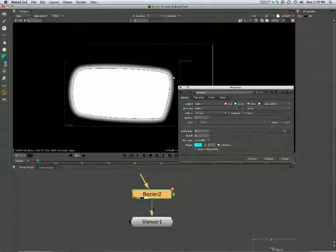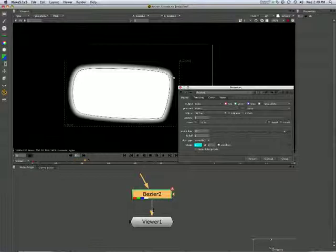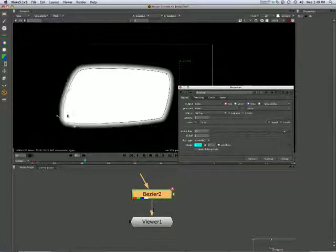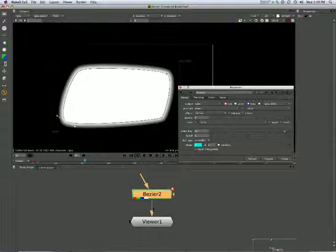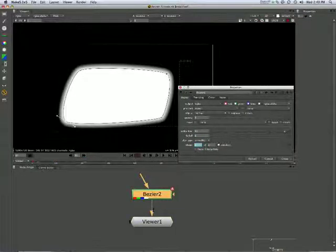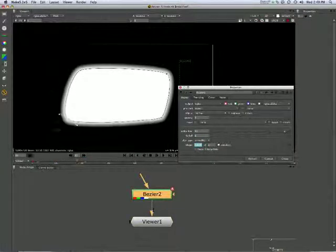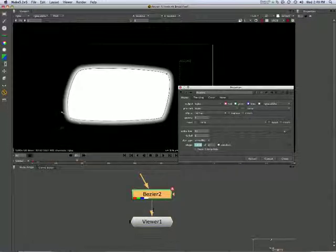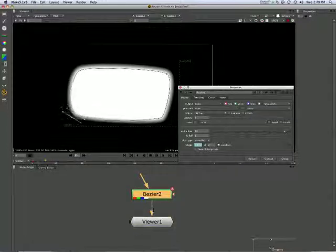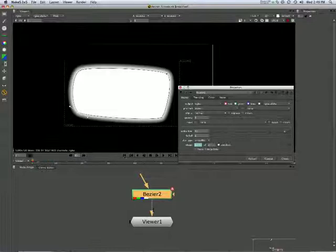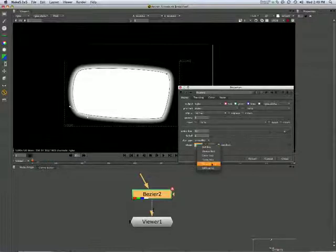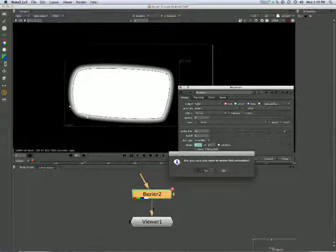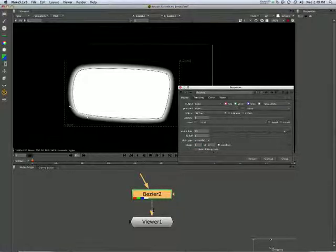The other thing you've got to be careful of is this Auto Key. Auto Key is on default, so if you move it to another point, you might find that you've animated it if you've moved a point somewhere along that timeline. So, let's go back to the beginning, and right-click, no animation, and untick Auto Key.